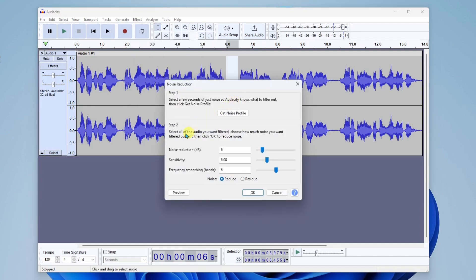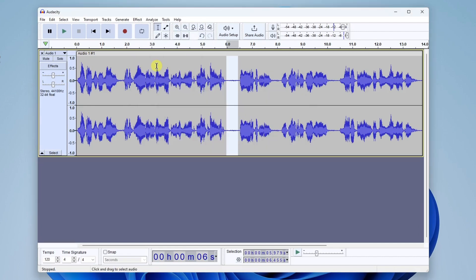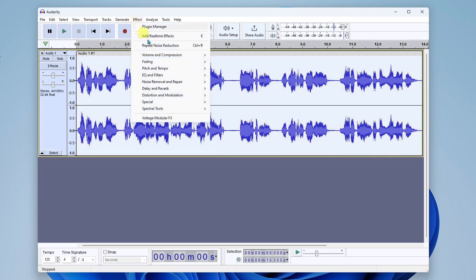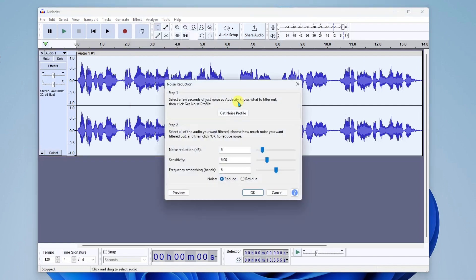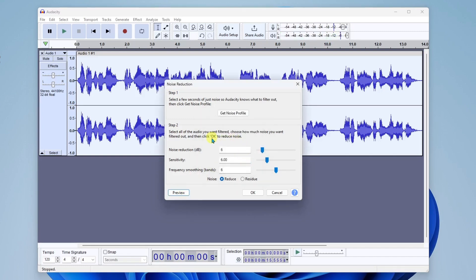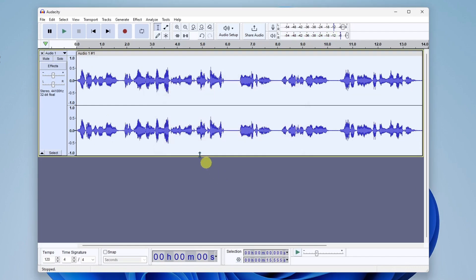All right, step two, it says select all of the audio you want filtered. All right, now we're going to select the entire track again. We'll go back to effect, noise removal and repair, and noise reduction. Now in here, we have some settings. And what you'll want to know is that these settings are already suggested for you. So you can leave this as is, and then you can preview. All right, that sounds good. I'm going to go ahead and click on OK. Notice the visual audio waves are a little bit smaller now. And that's OK. That's because it reduced a lot of noise that it was picking up in the background.